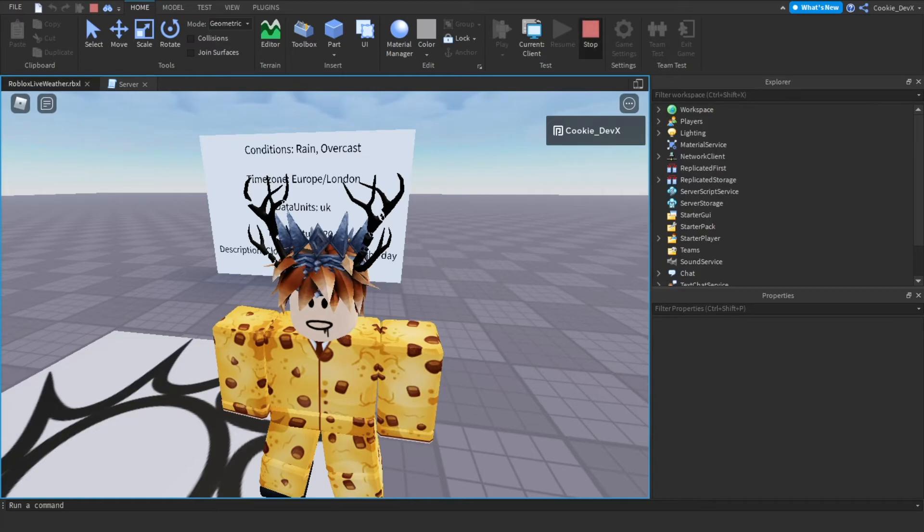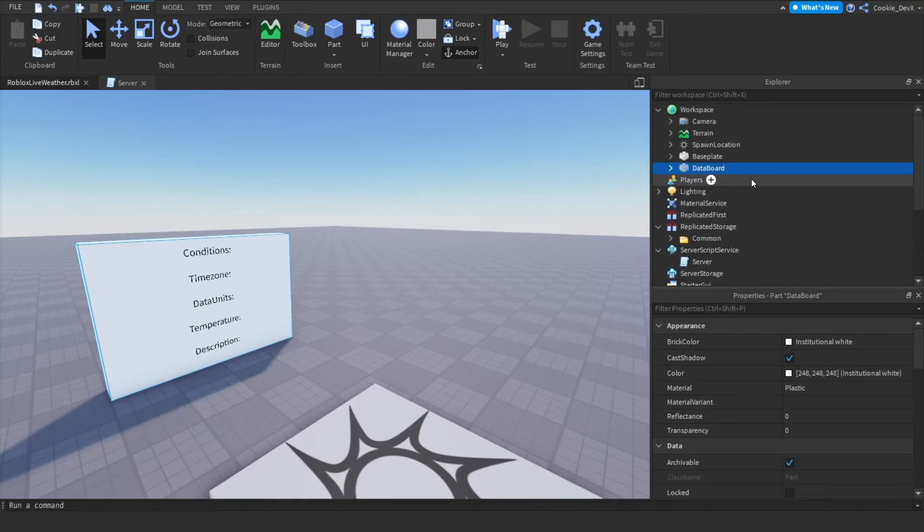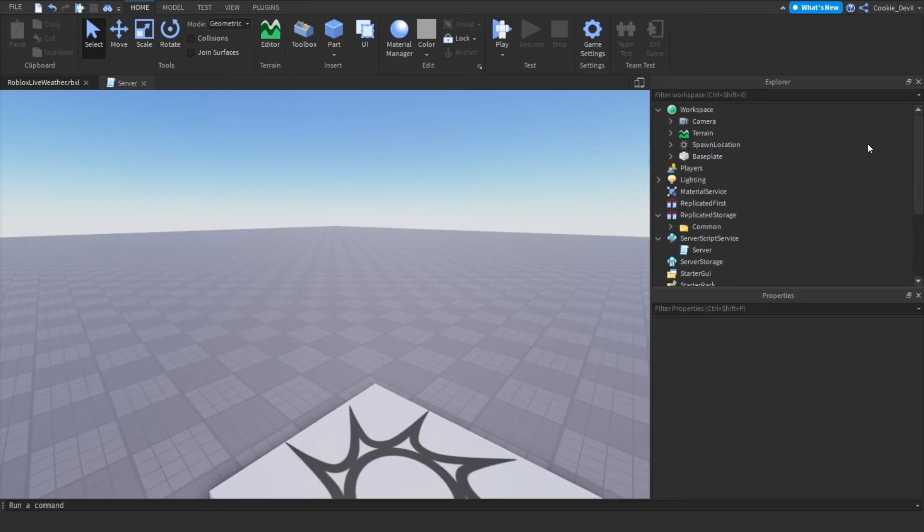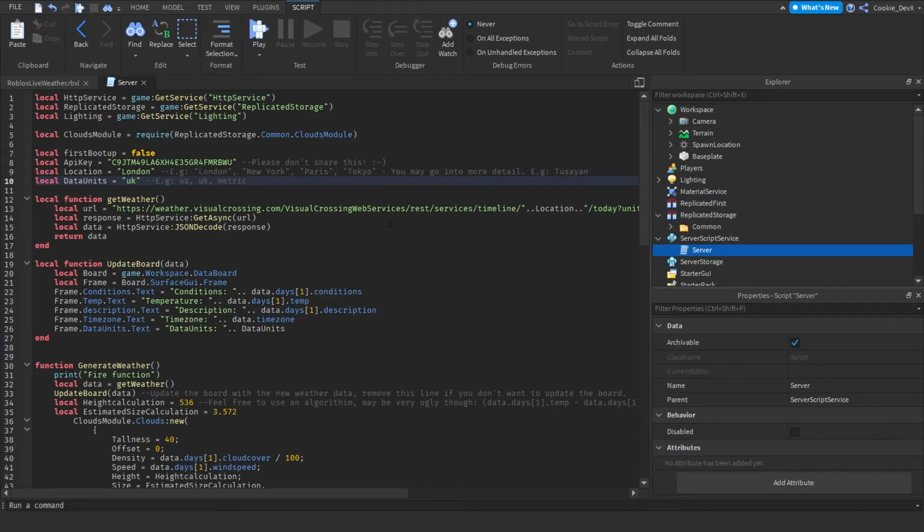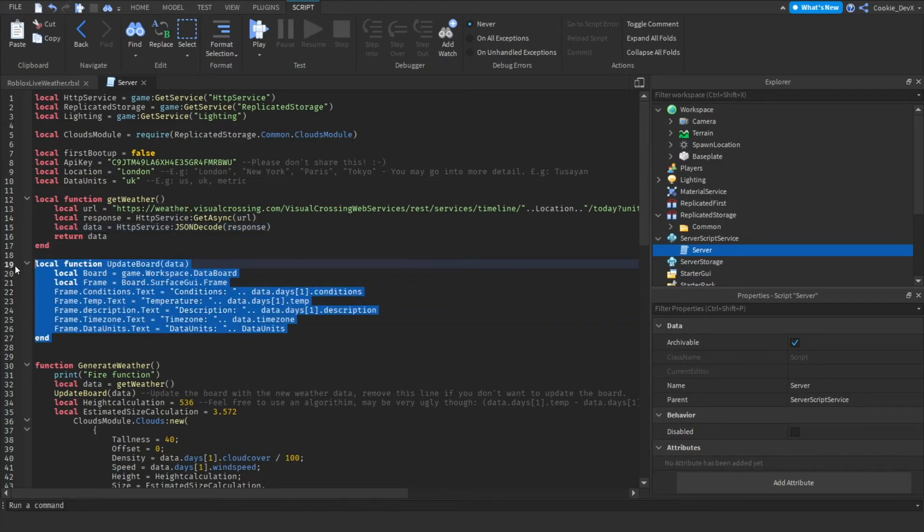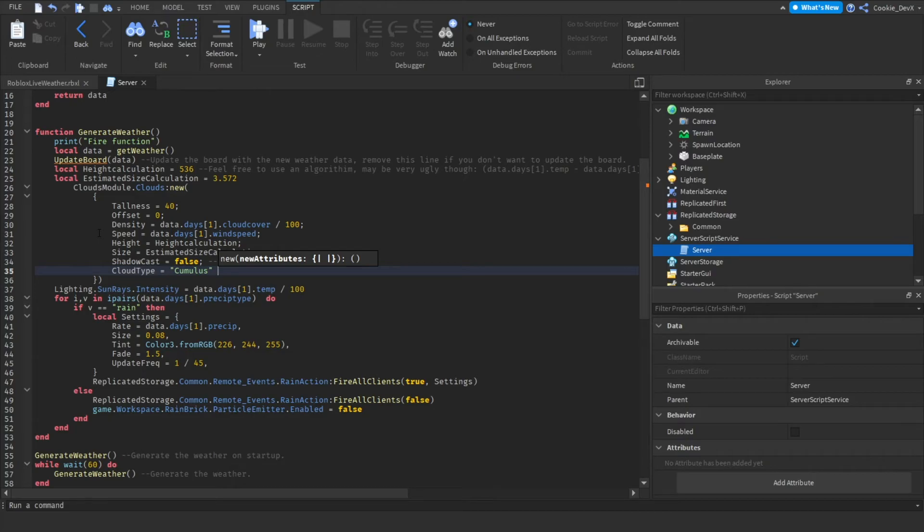We need to obviously delete the data board so just click on the data board and then delete it. And then what we need to do is we need to head over to server script service and then click on server. Next what we need to do is we need to delete the update board function so completely remove the update board function.